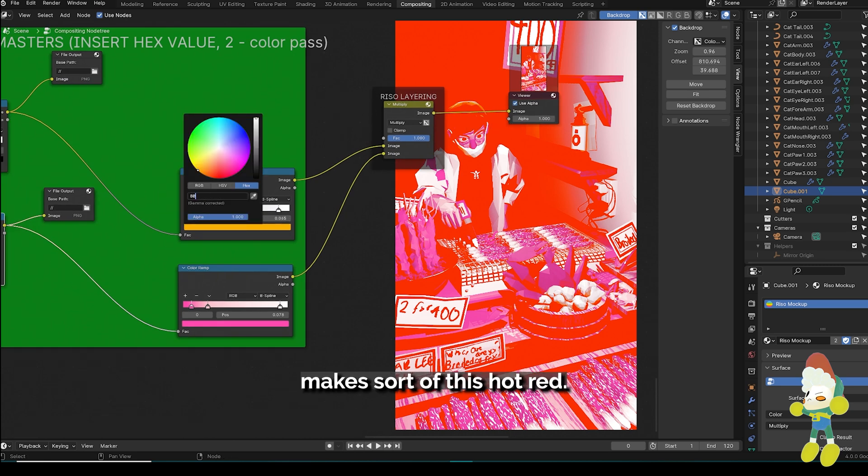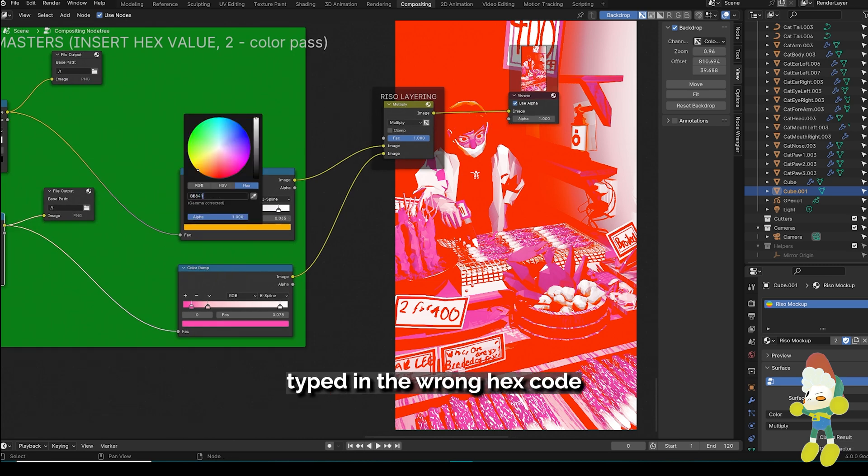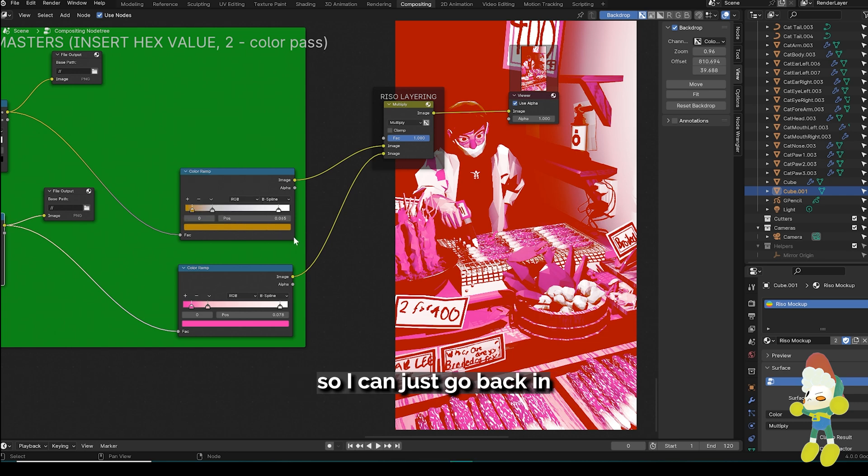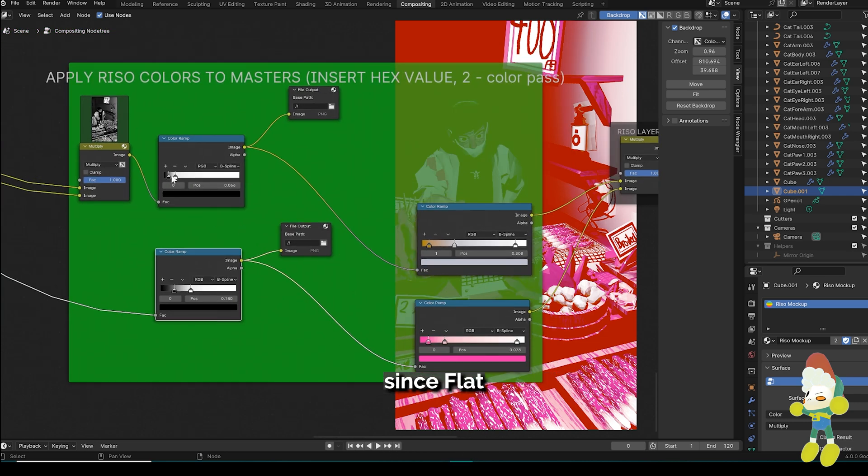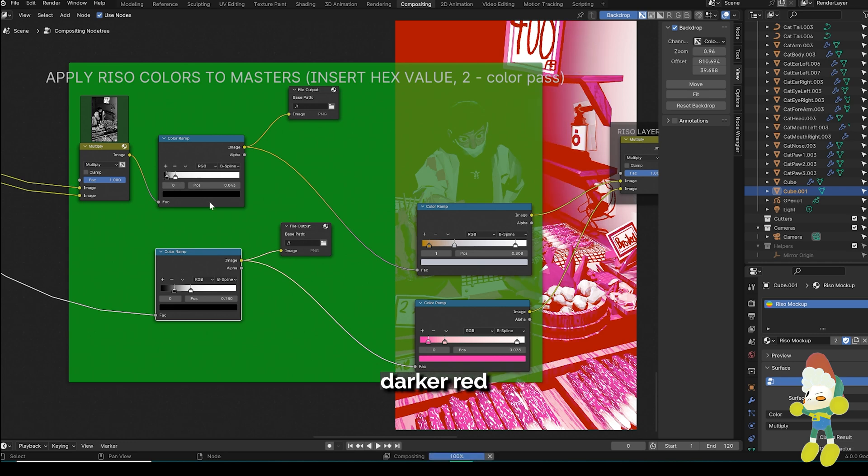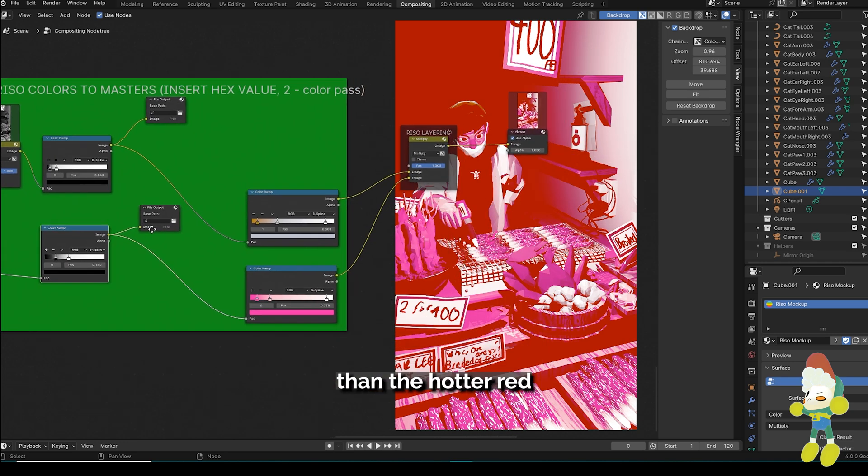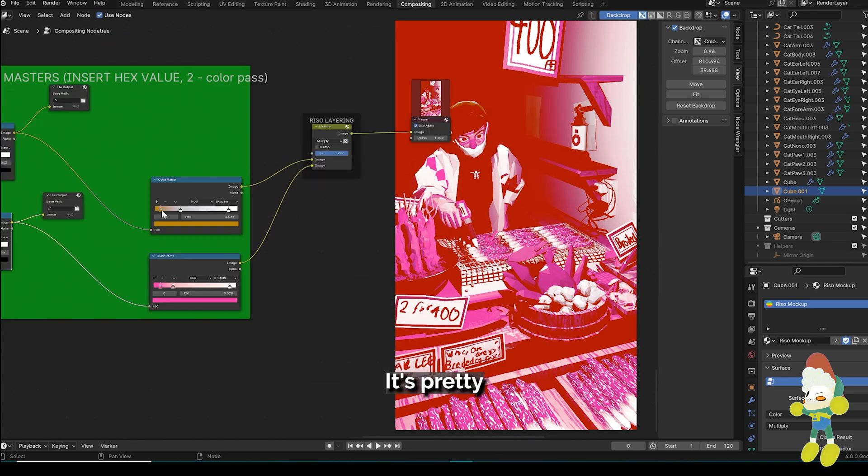And you'll see that the preview shows that the combination of this flat gold with this floral pink makes sort of this hot red. It looks like I accidentally typed in the wrong hex code so I can just go back in and type in the correct one. So this makes a little bit more sense to me in my head since flat gold is a darker hue.